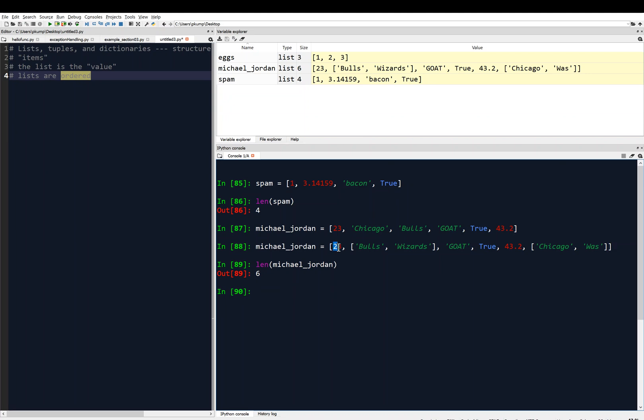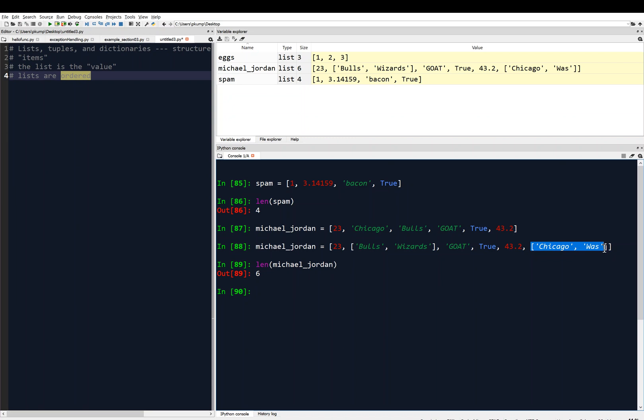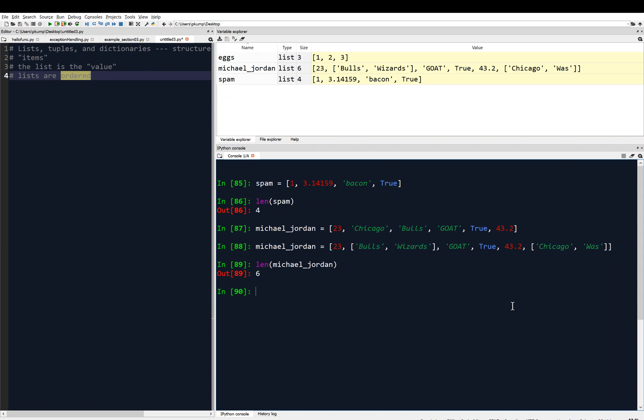You'll notice there are quite a few things here. 23 is one, but this list counts as another one. So that's two. That does not count as two separate. GOAT is three, TRUE is four, 43.2 is five, and then this list is six. So it doesn't consider the items - it does not consider the items to be each separate. It just considers the list to be one item in that case.